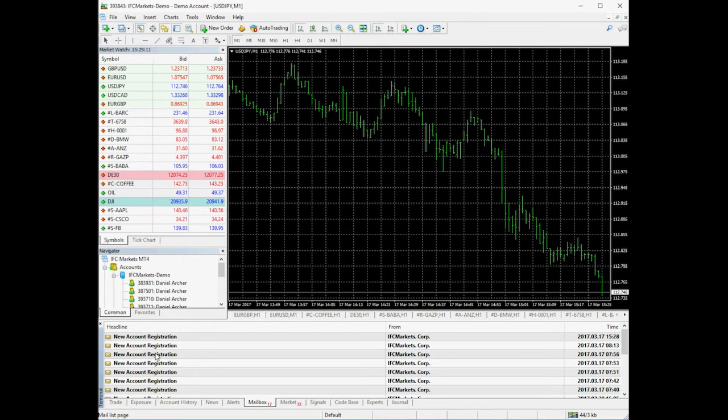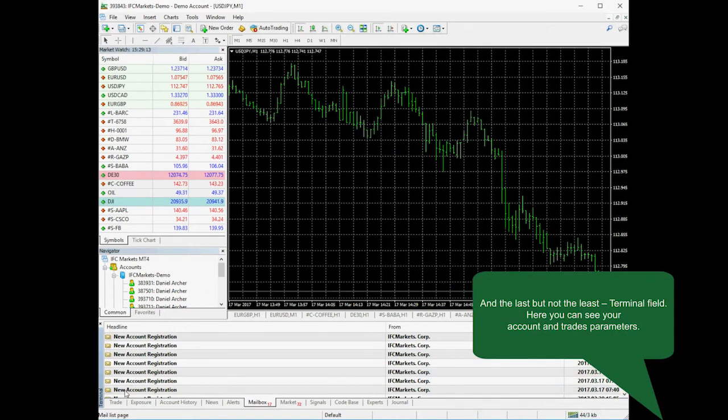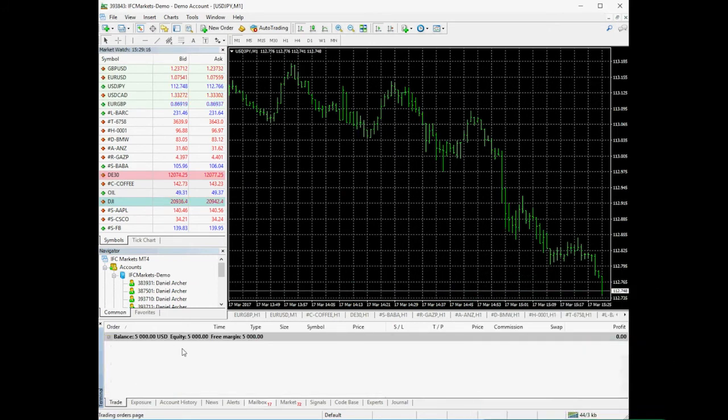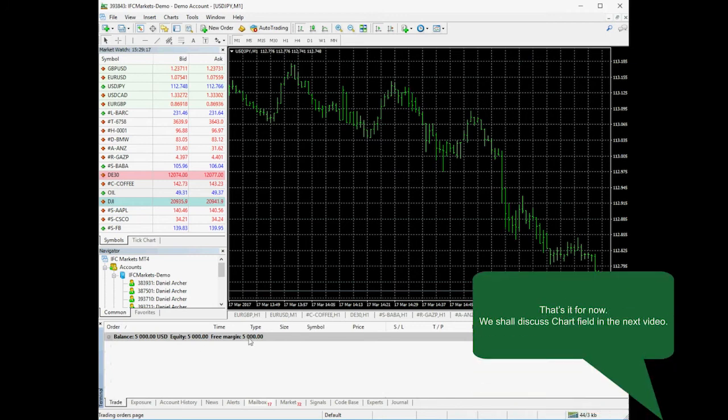Terminal demonstrates your account and deals parameters. That's it for now. We shall discuss chart in the next video sessions.